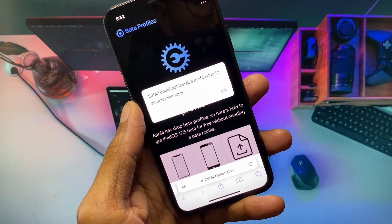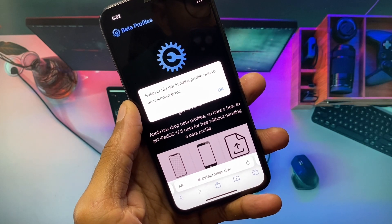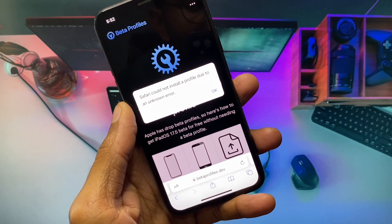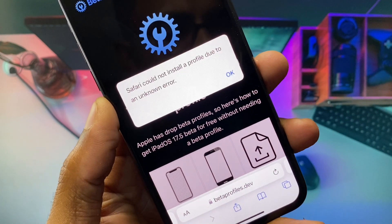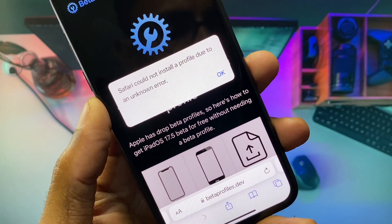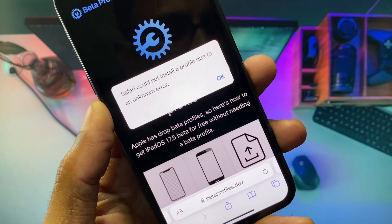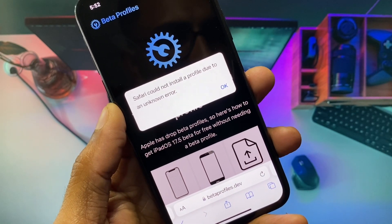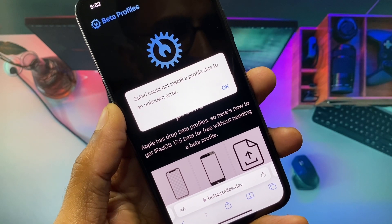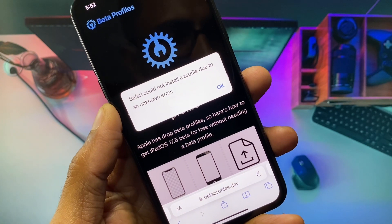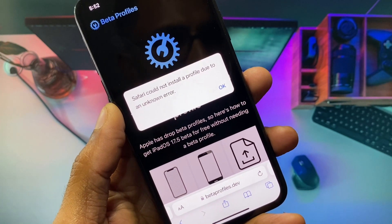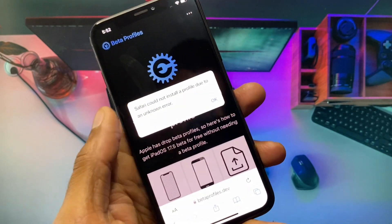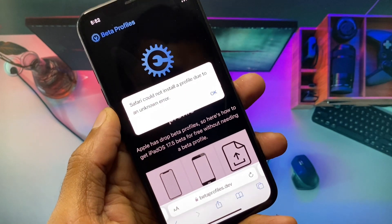Hello everyone, and welcome back to my YouTube channel. In this video, I'm going to show you how to fix the 'Safari cannot install a profile due to an unknown error' issue. When you want to install a beta profile from Safari browser on your iPhone or iPad and are facing this issue again and again, I'll help you fix this problem and install beta profiles.